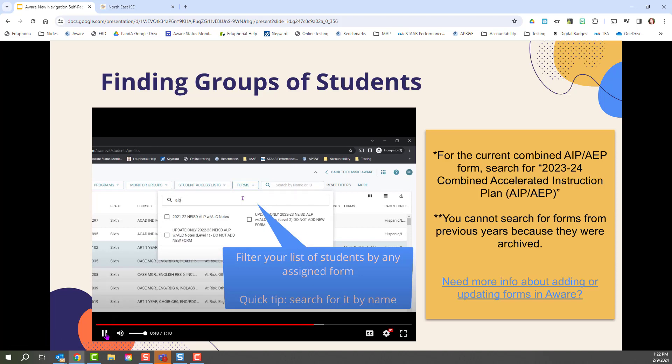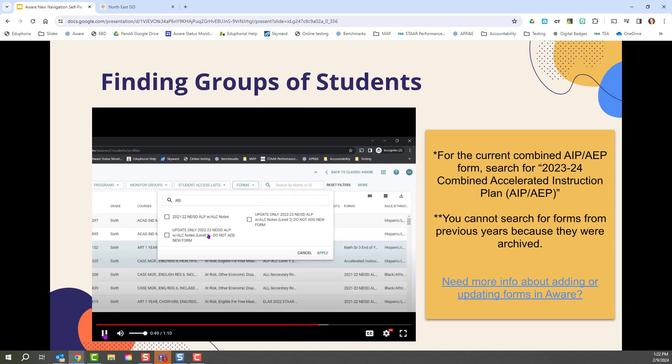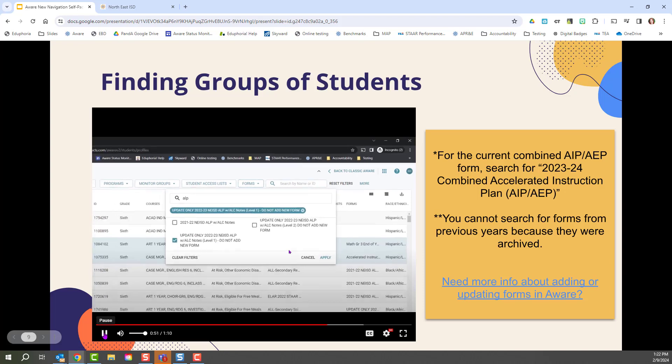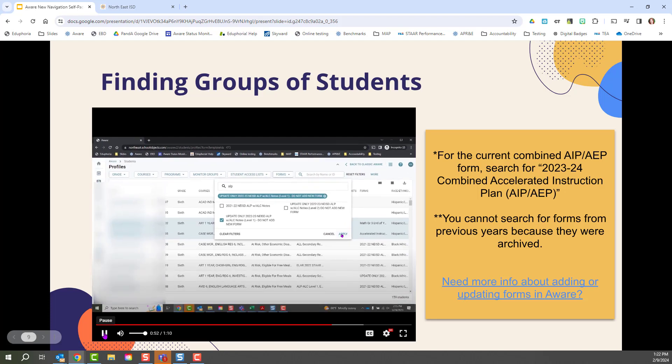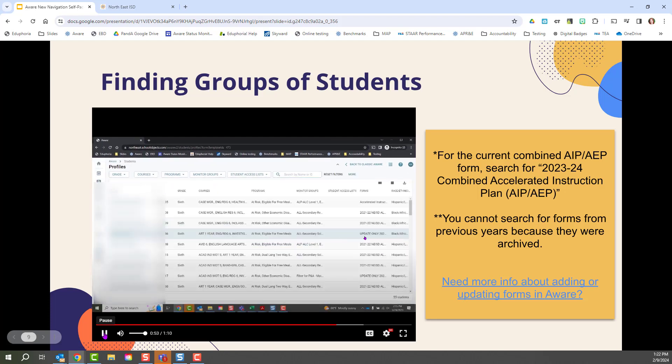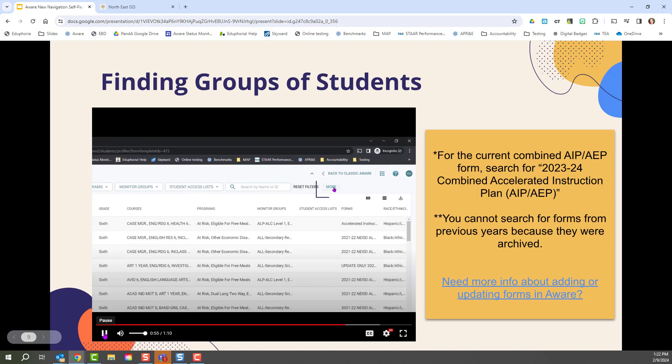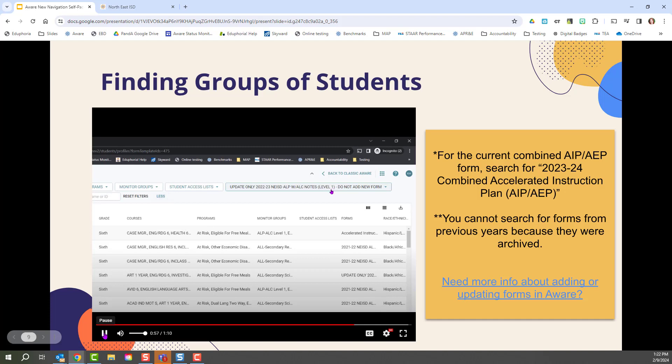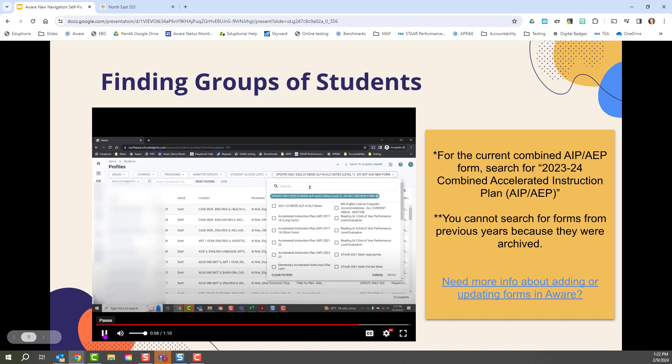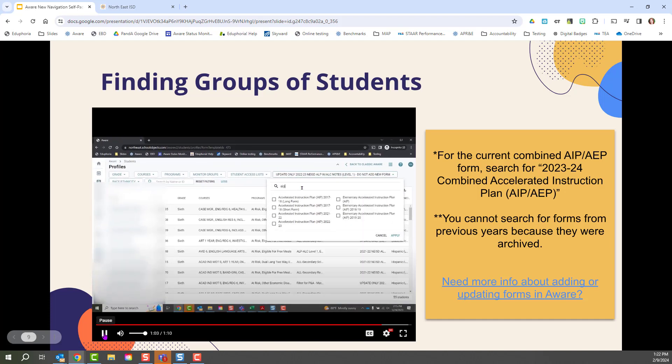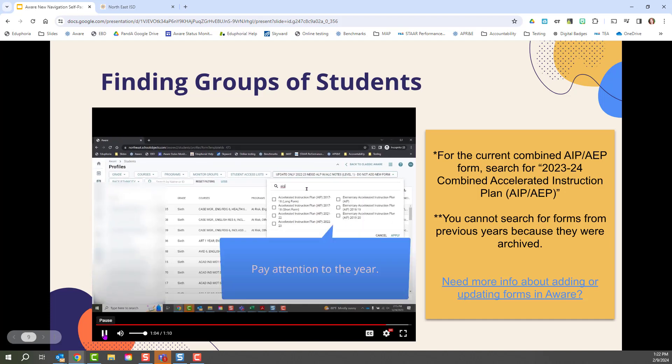So here I am searching and filtering by the particular forms. Since there are so many, I recommend searching with keywords rather than scrolling. Click the form, click Apply. And then you've got a list of all the students with those forms already assigned to them. That way I can quickly and efficiently update those forms.